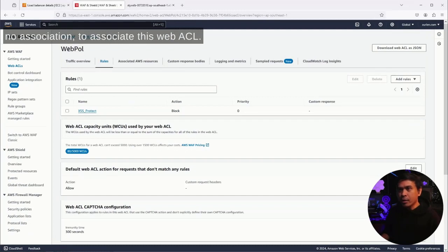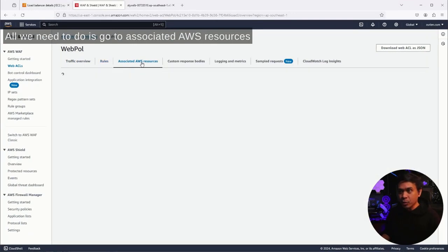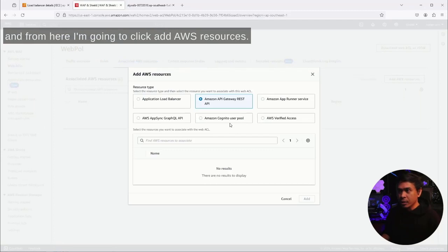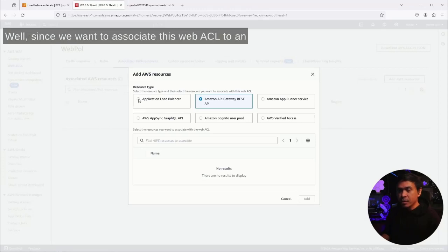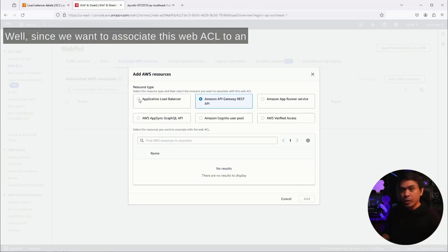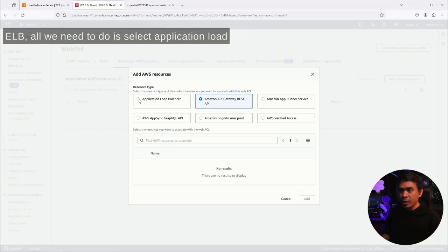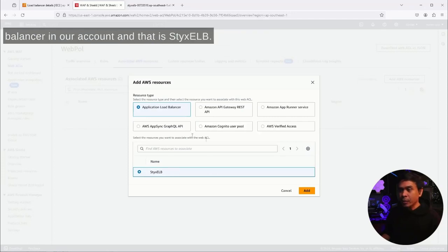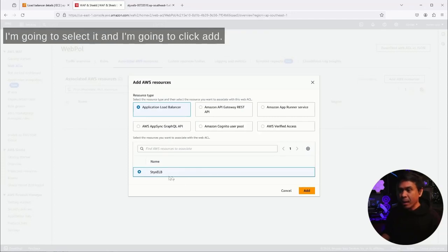What we don't have yet is the association to our ELB. Even if I hit refresh, there's still no association. To associate this web ACL, all we need to do is go to 'associated AWS resources,' and from here I'm going to click 'add AWS resources.' As I click add, it will provide us multiple options. Well, since we want to associate this web ACL to an ELB, all we need to do is select application load balancer.